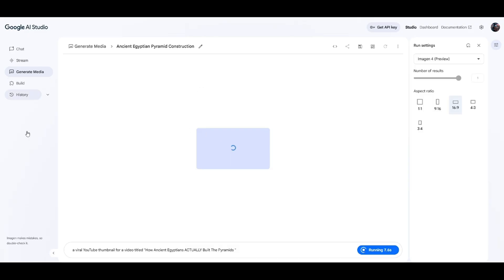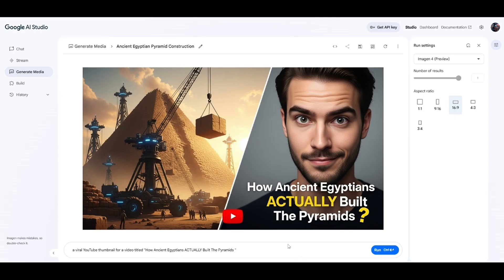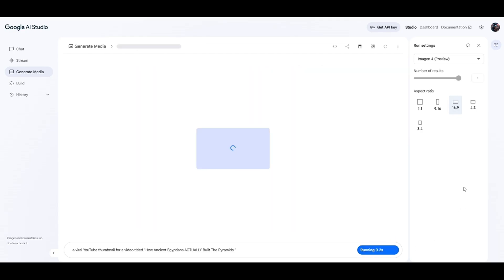Look at that — I think it's a pretty good thumbnail. Of course you could always come up with a more detailed prompt, but I just thought it was funny that this prompt is so simple. You just put the title of your video — 'How the Ancient Egyptians Actually Built the Pyramids' — and it looks like a pretty good thumbnail to me. We can run it again to see another variation.